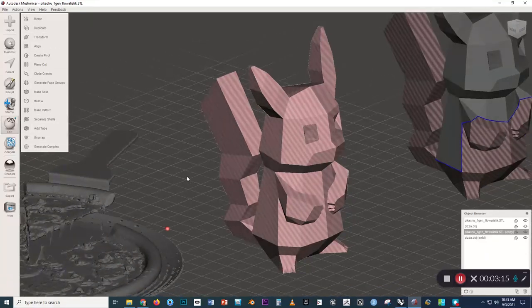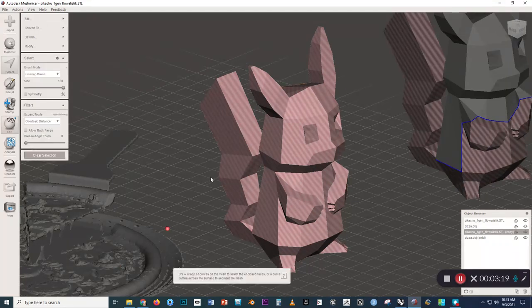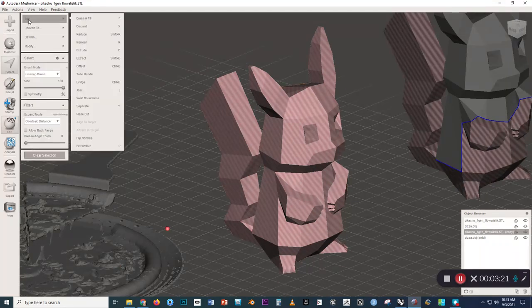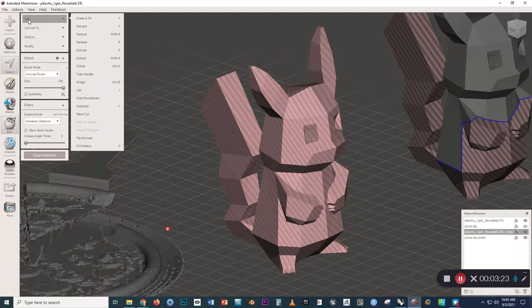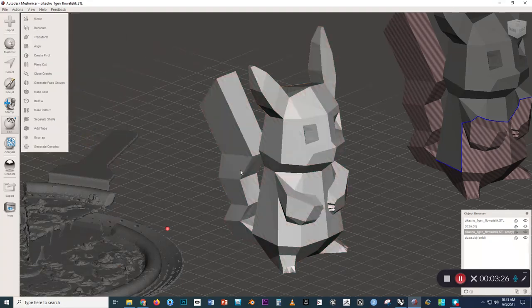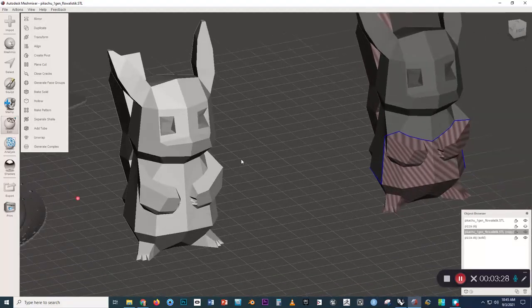But what we actually have to do is select all the faces. So we'll press Control-A to select all the faces and then go to the context menu. And now we have a button to flip normals. And you can see it turns it right side out.